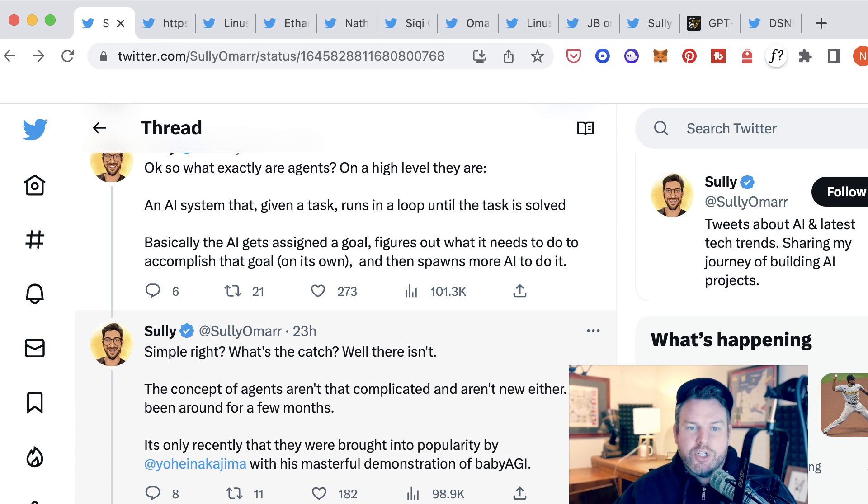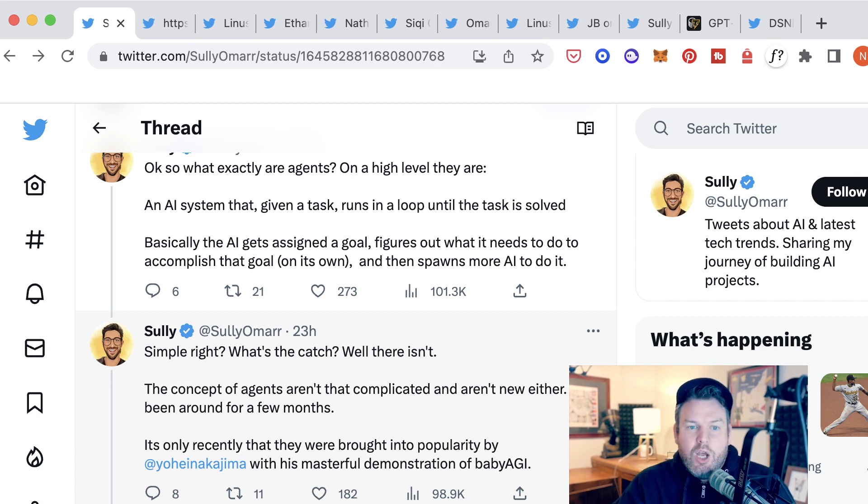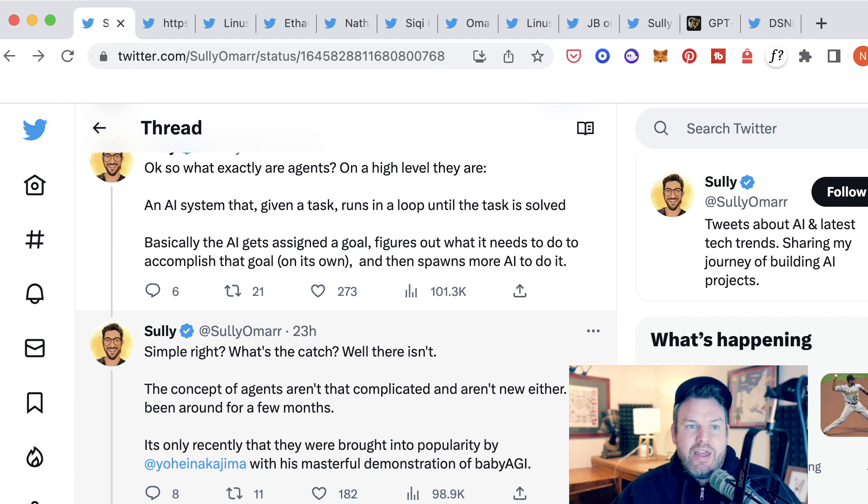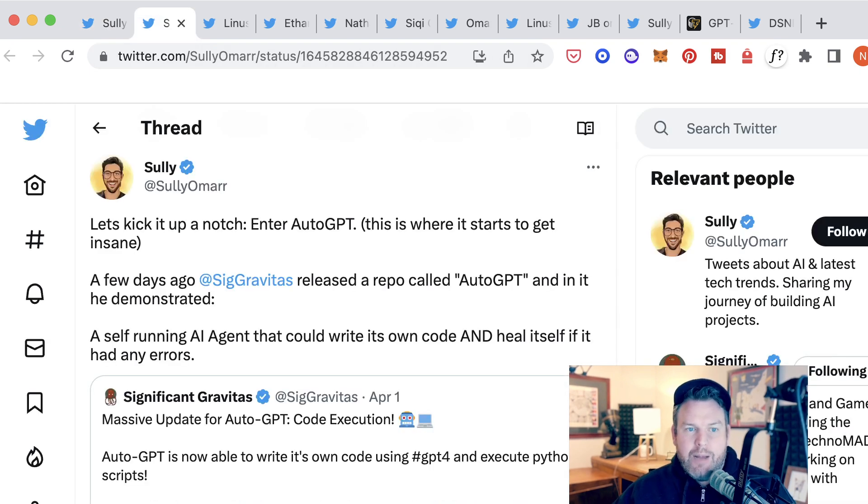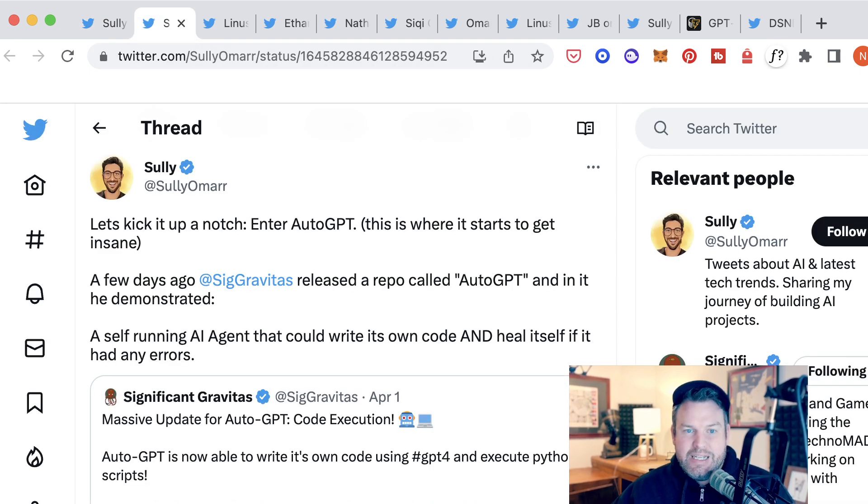So one version of this, or one early explanatory version of this, was Baby AGI. And then another one, which is the one that's really caught people's attention, is AutoGPT.